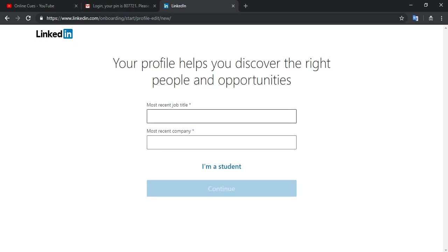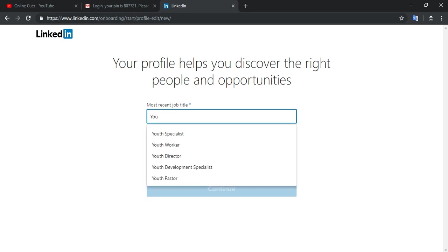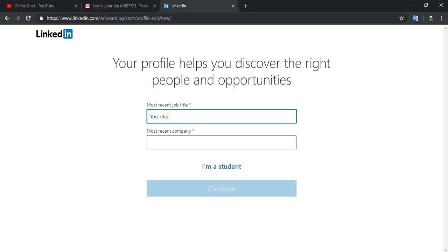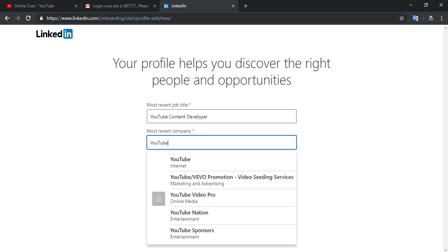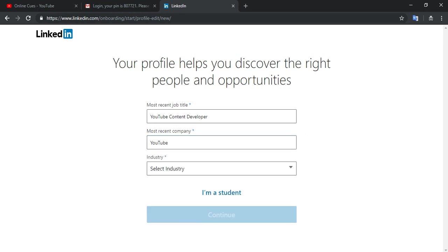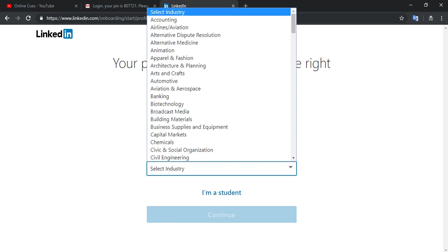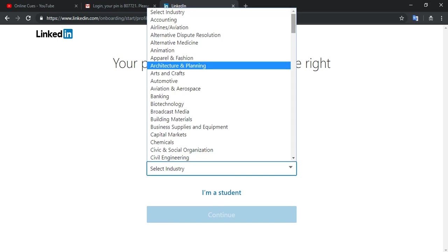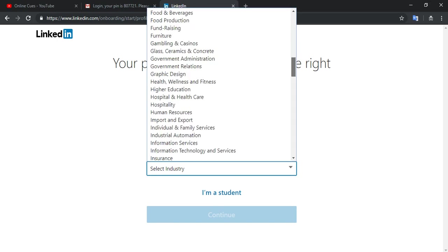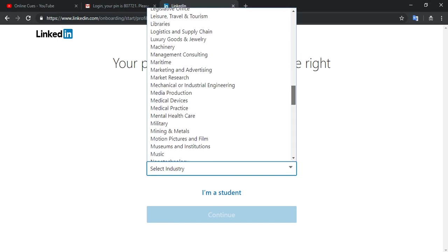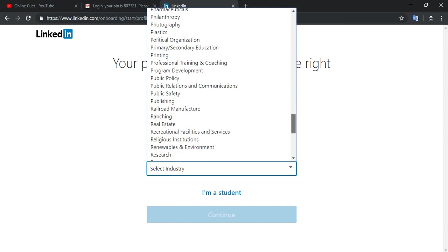Most recent job title: YouTube content developer at YouTube. This is for my persona that I am actually on YouTube. I have another alternative job, so don't worry about that, which I'm not going to put over here.